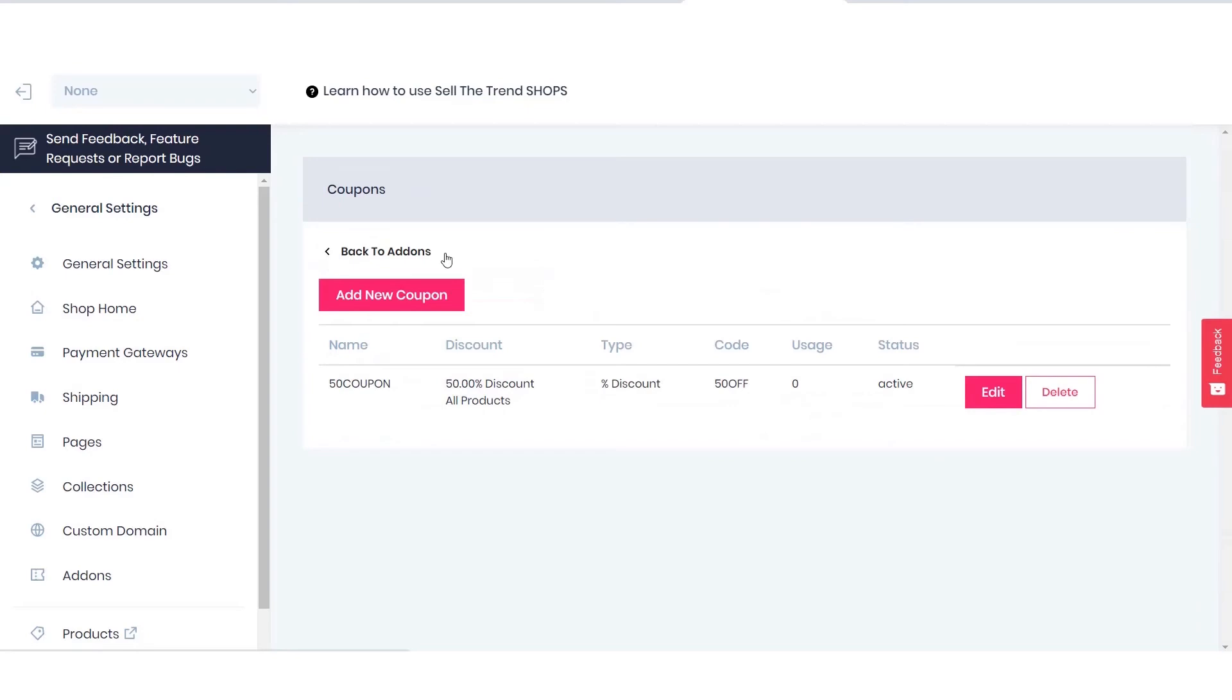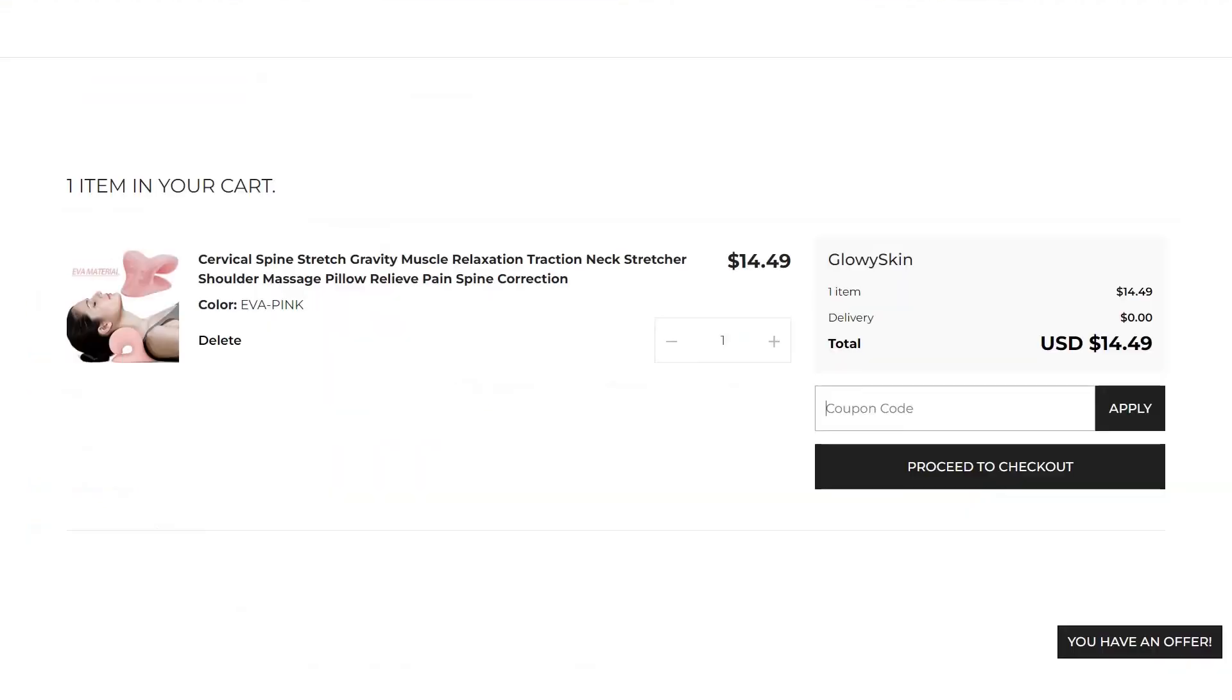This is how the coupon looks when you create it. In order to configure a coupon code in your store, you have to add an item to your cart. This is how it looks.